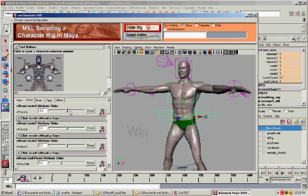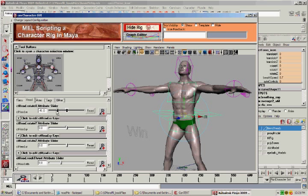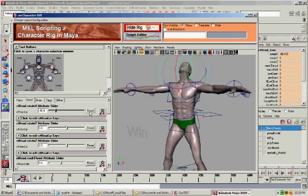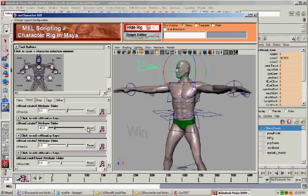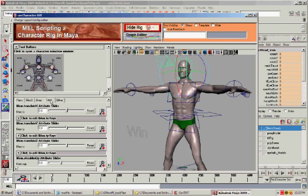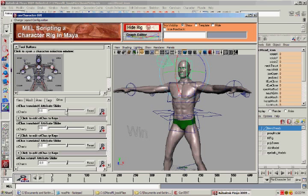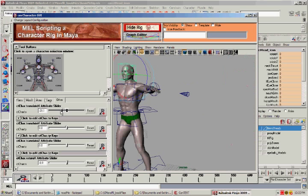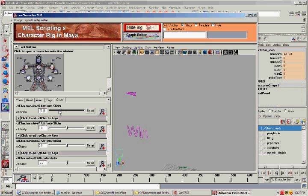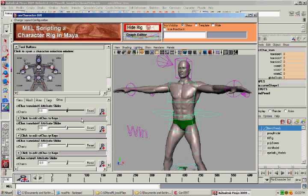These sliders are actually being generated dynamically. You don't have to manually do that. It lists all of the channels on the icons, finds out what their limits are, and creates the channels for them. And of course, you also have reset and key buttons to key everything.